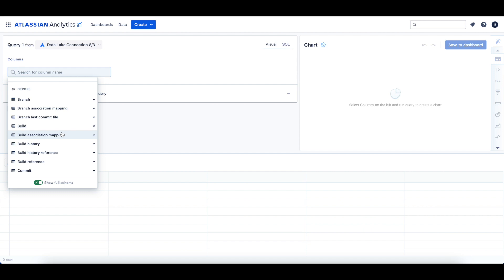The tables for branch data include the following. The branch table contains the latest information about each branch. The branch association mapping table holds associations between branches and Jira Software issues. The branch last commit file table lists information about the files impacted by the latest commit in the branch — it will only hold information for up to 10 files per branch.